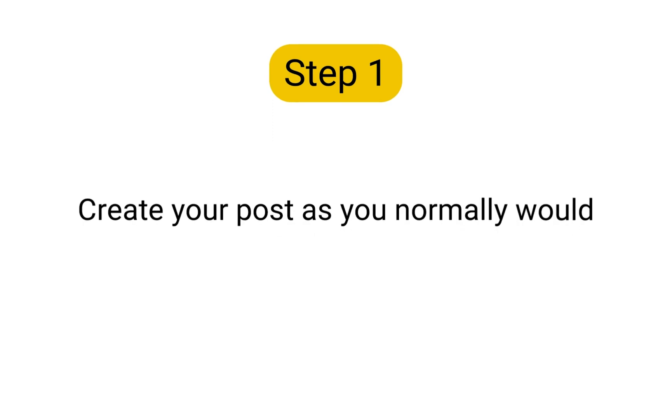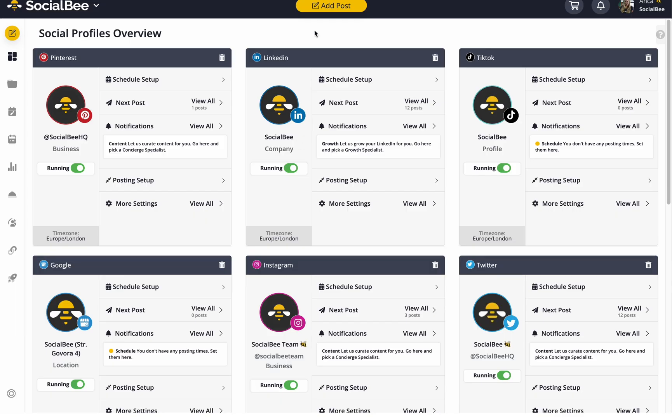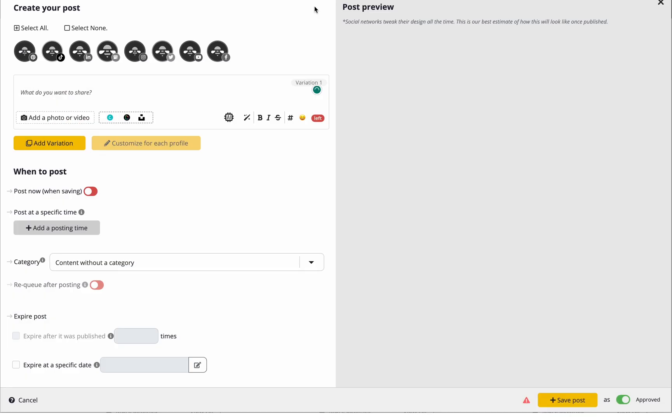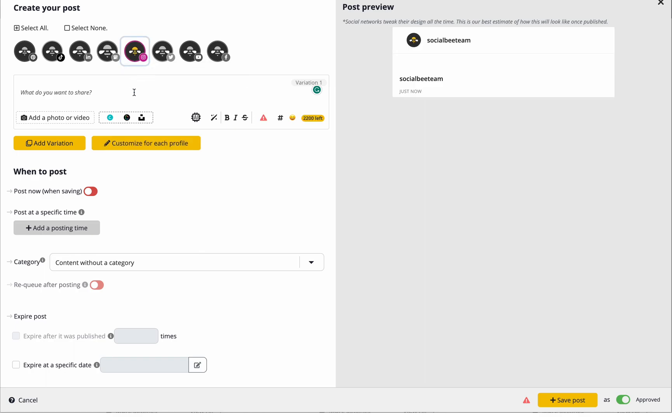Step 1. Create your post as you normally would by using the post editor. Make sure Instagram is selected.